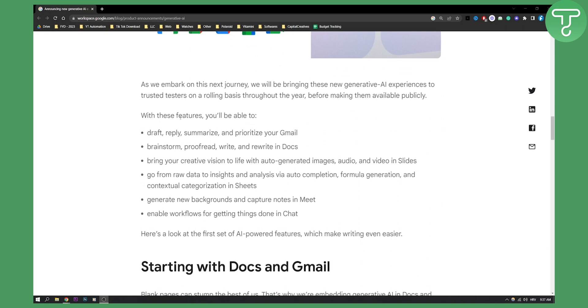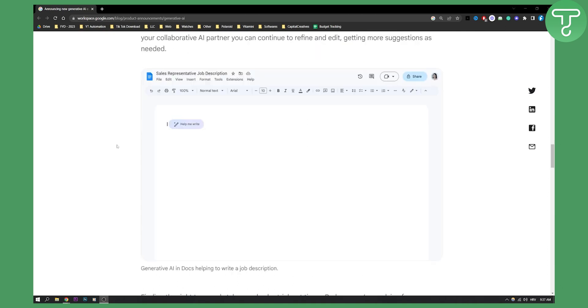With these features you'll be able to draft, reply, summarize and prioritize your Gmail, brainstorm, proofread, write and rewrite your docs, bring your creative vision to life with auto-generated images, audio and videos in slides. It will save you a lot of time.